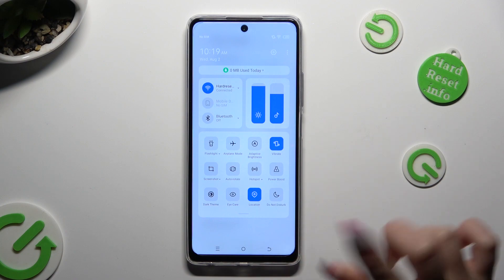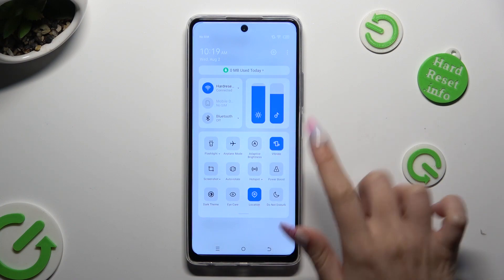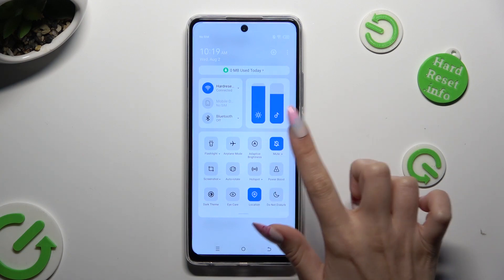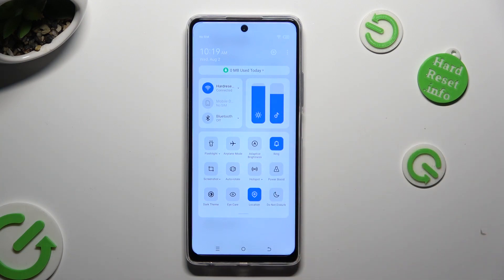By clicking on Vibrate One, you can mute your device without vibrations, and by tapping on Mute, you can disable Silent Mode and vibrations.